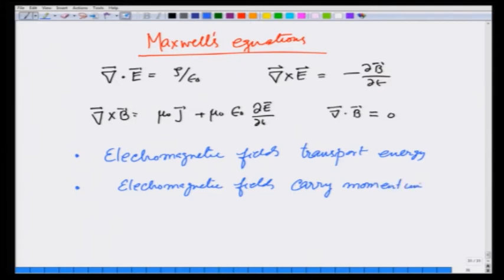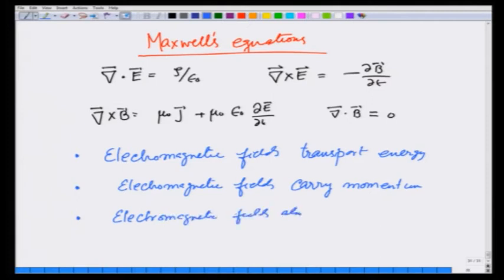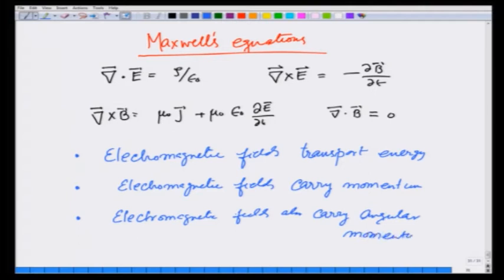And if they carry linear momentum, then r cross p gives angular momentum — so they also carry angular momentum. In this lecture I want to focus on the energy.